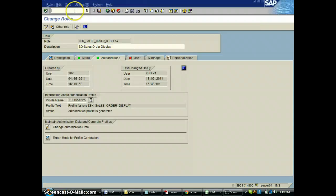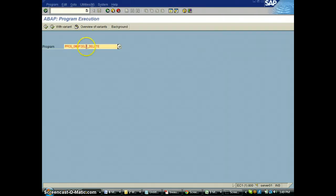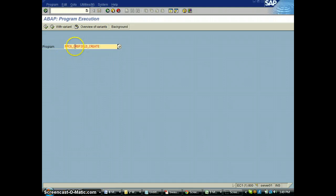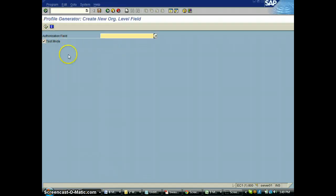I go to SA38. I put the program name PFCG_ORG_FIELD_CREATE. This is the program I need to execute.